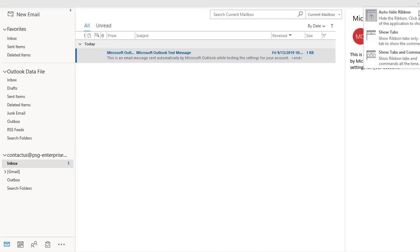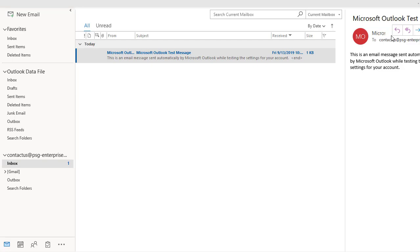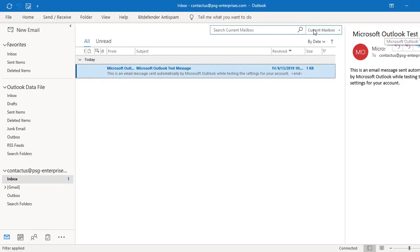This time, select show tabs. You can see Outlook displays only tabs.